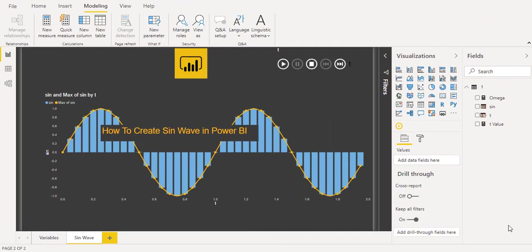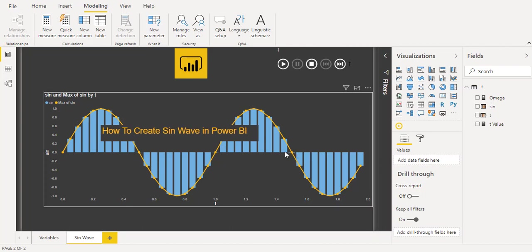In this video I will escort you through implementing a simple sine wave using Microsoft Power BI and we will make it an animated visual also.